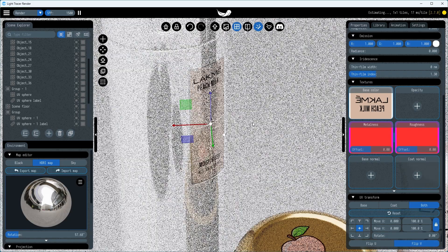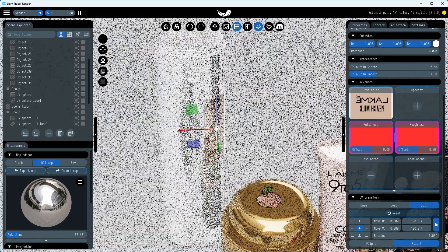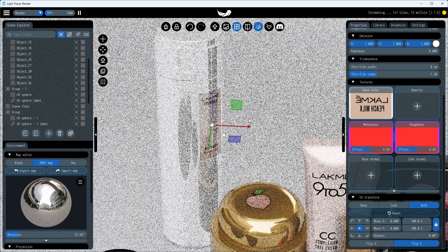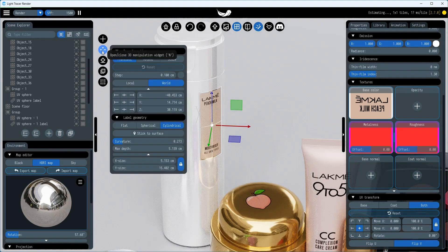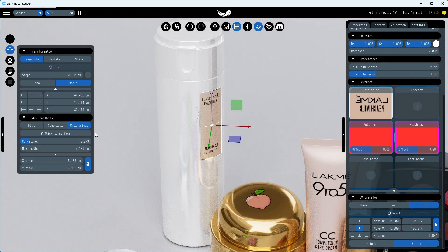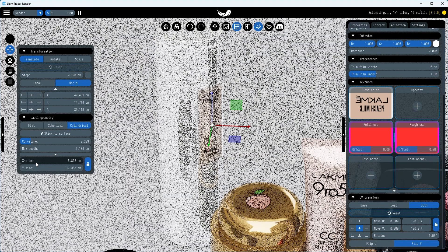Note that for cylindrical labels, Light Tracer adjusts the label's orientation to match the axis of bottles or tubes.